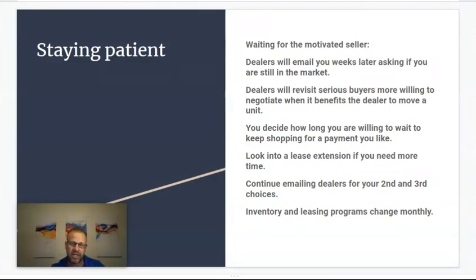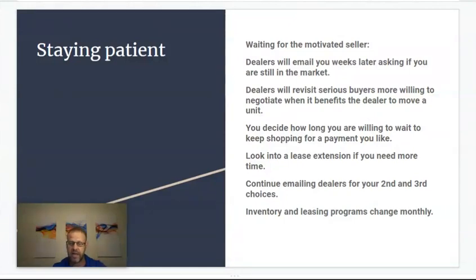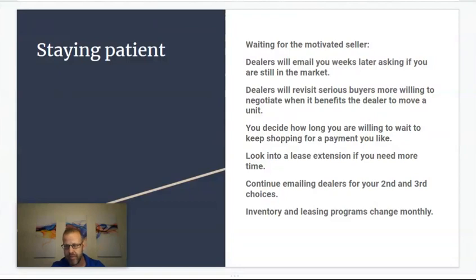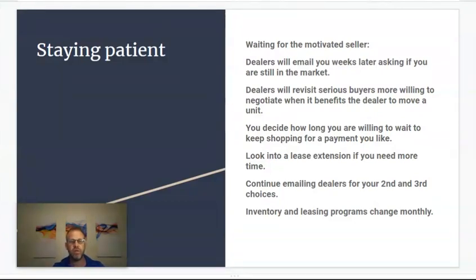I have a whole section on this at the end of this course. If you are at the end of your lease and you need more time to shop, you may want to look into a lease extension — I have an entire training on that. As you keep shopping, continue emailing dealers for your second and third choices. Inventory and leasing programs can change monthly, so you may be able to revisit some dealers in a month or two. They'll be emailing you — just keep shopping more and more dealers, use the techniques you've learned, and find that best deal out there.